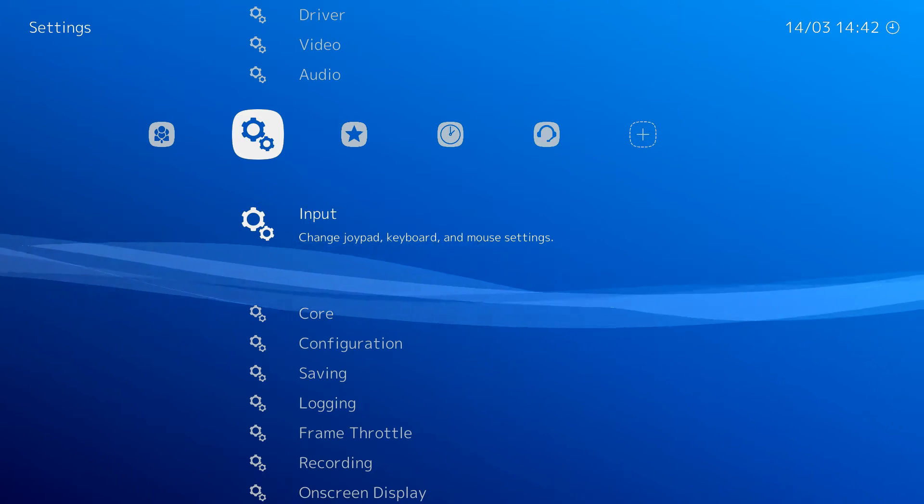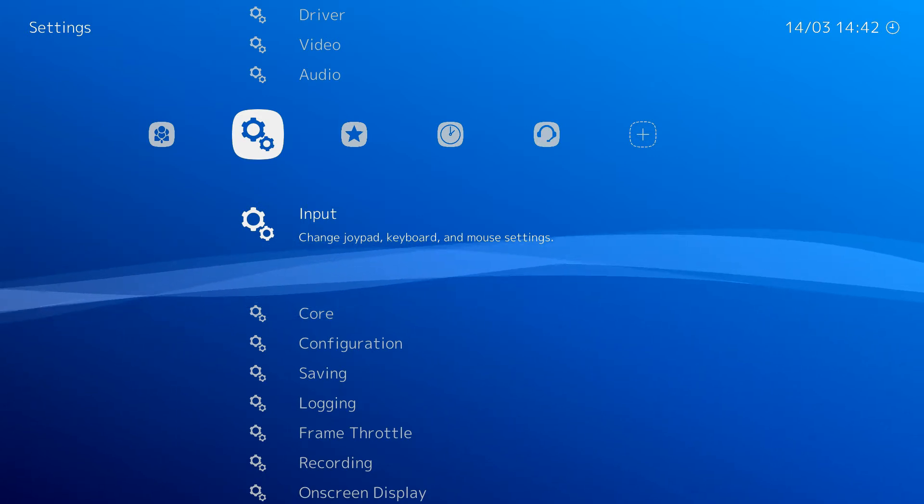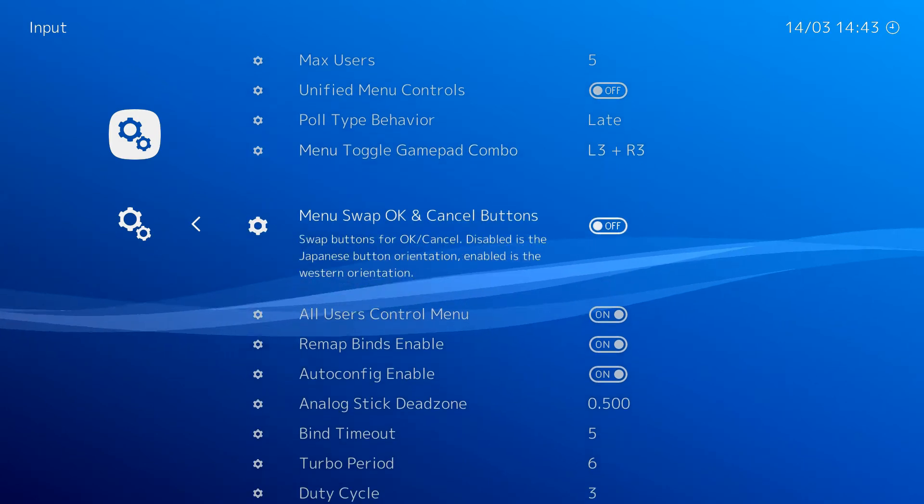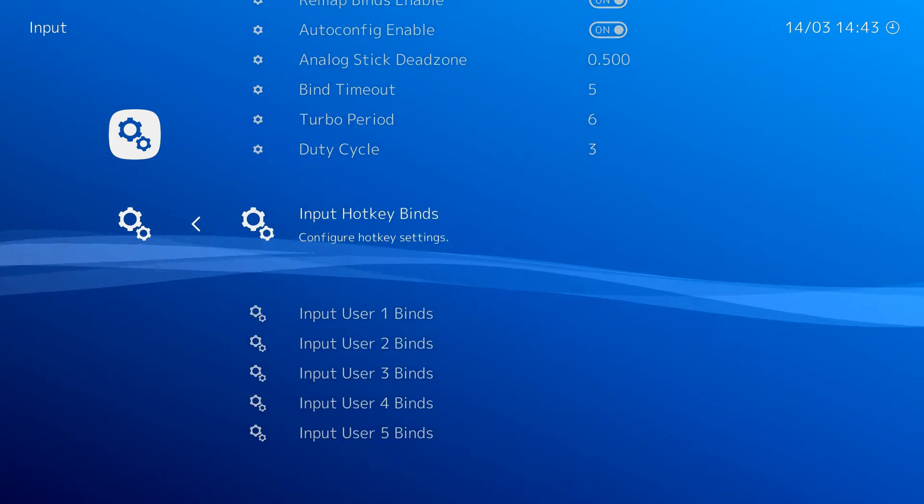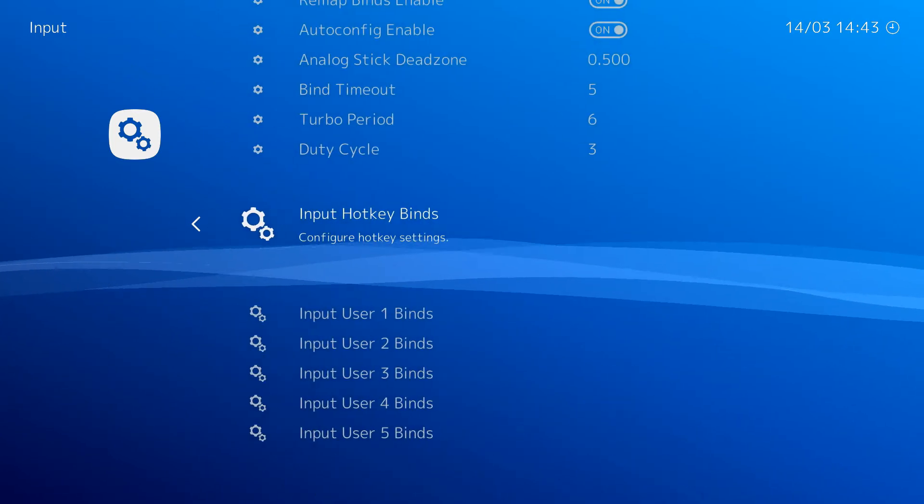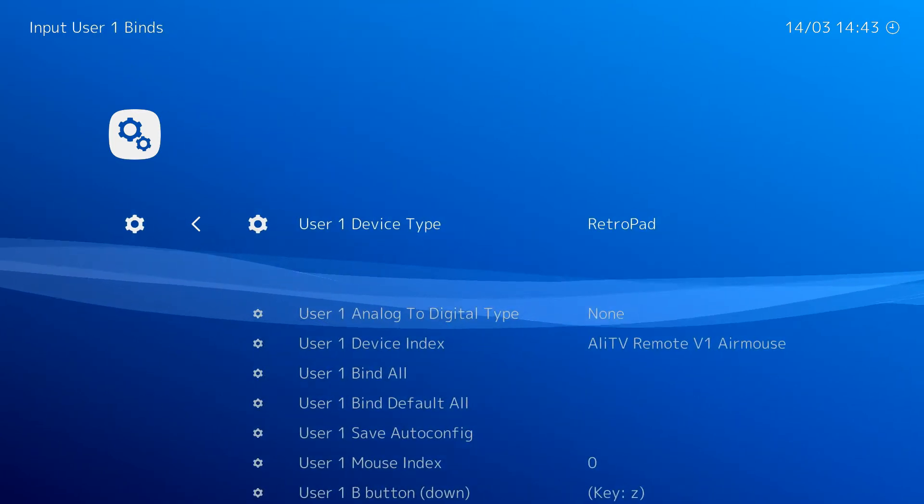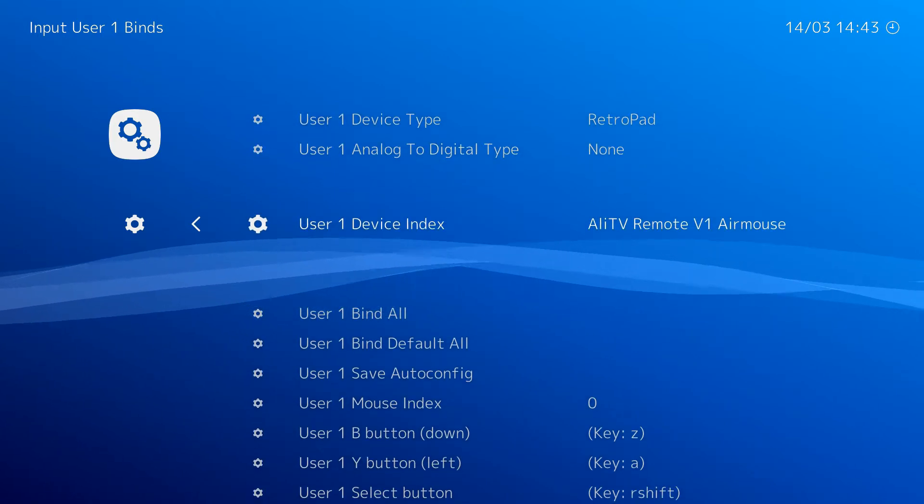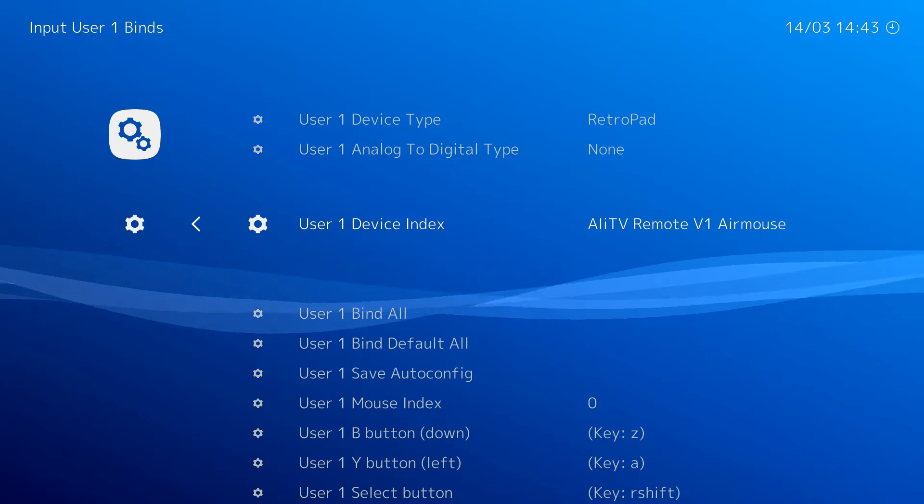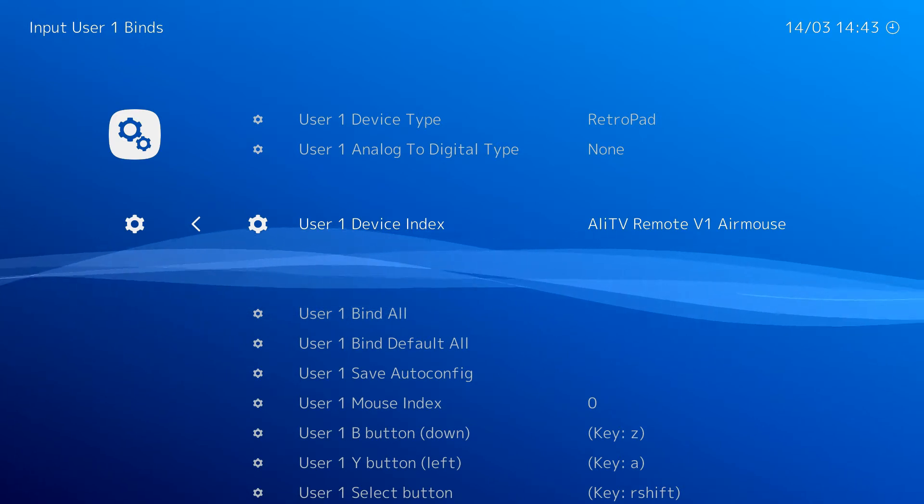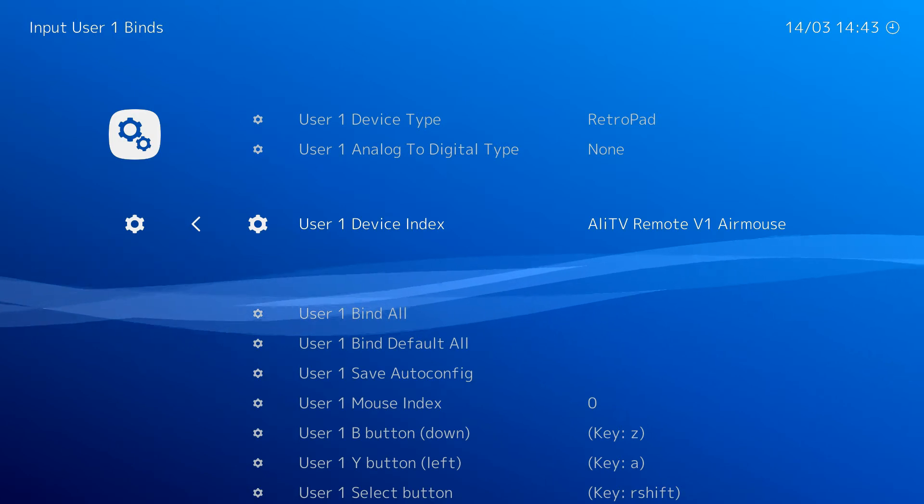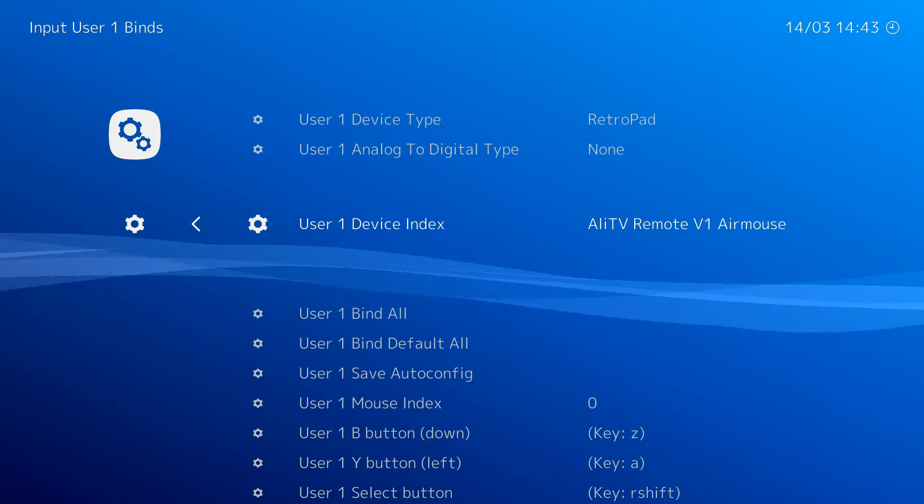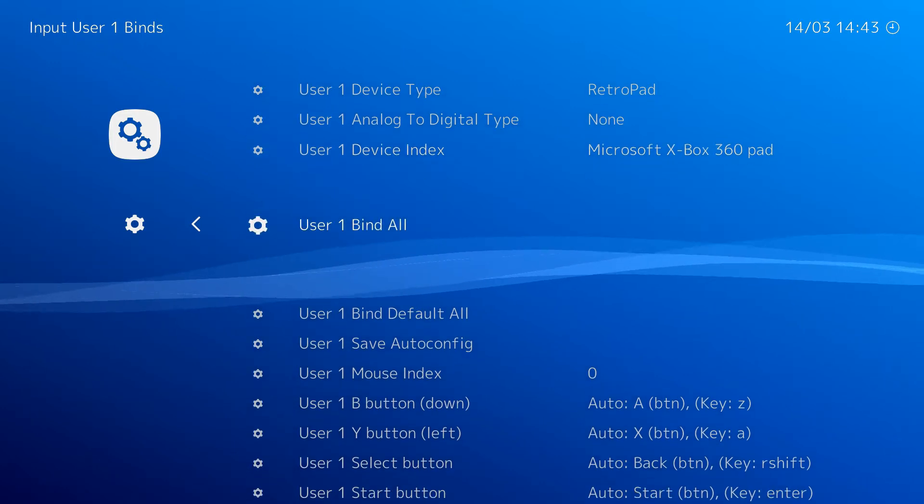So now what we can do is go and configure our input. So if we go across the settings and then input again, and just enter here, and we can come down, and we can select input user one binds. Now, as you can see here, mine is set to an air mouse in the user one device index. This will be different to whatever you're using. And I should also mention that if you've got a controller plugged in, it will allow you to use the menus in retroarch, but you may not be able to control any games with it. So we need to make sure that the device index is set to what you're going to be using to play games.